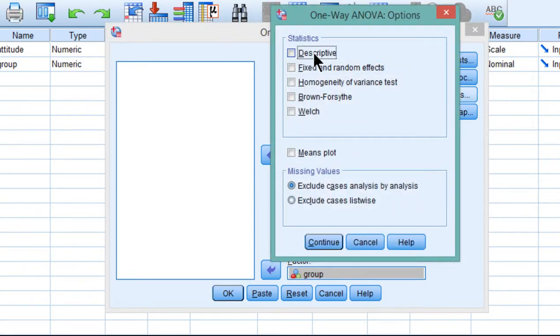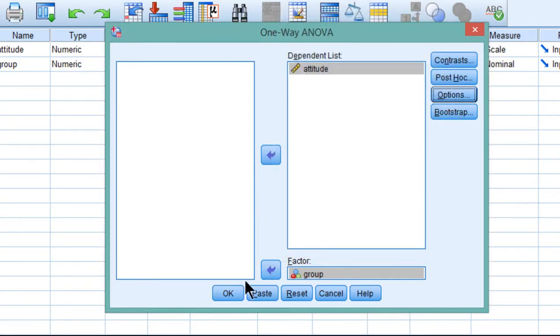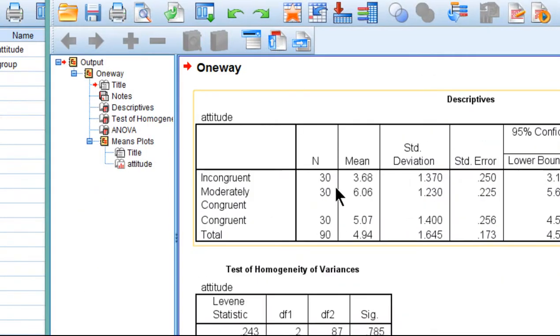Options, descriptive, homogeneity of variance and plot the means. Click continue and click OK.